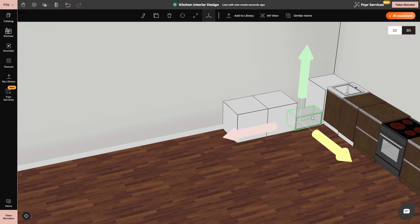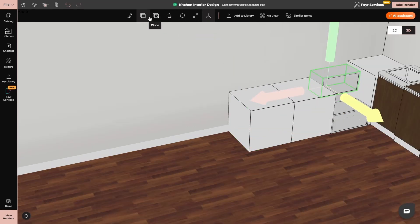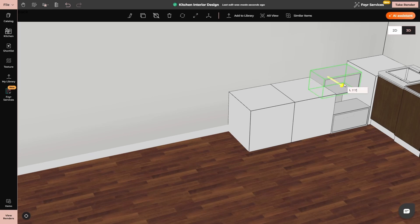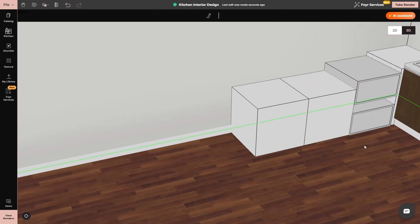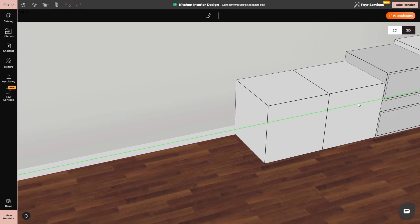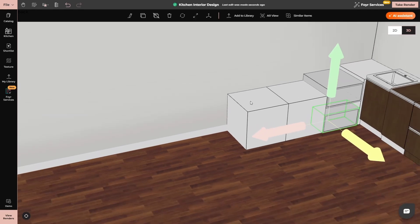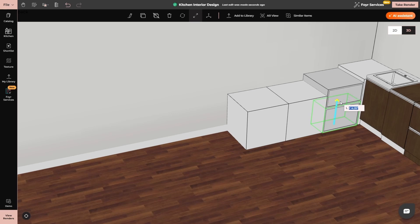As you can see right now the depth of the open shelf is not much. So you can resize it. I will copy paste another shelf. Then I will select it, resize it to 2 feet. Then I will select the bottom one as well and resize it. I will keep the length 1 feet 6 inches. So here we have it.